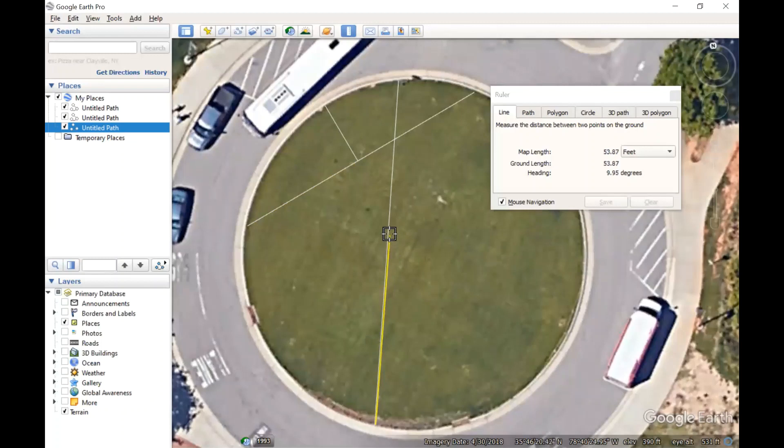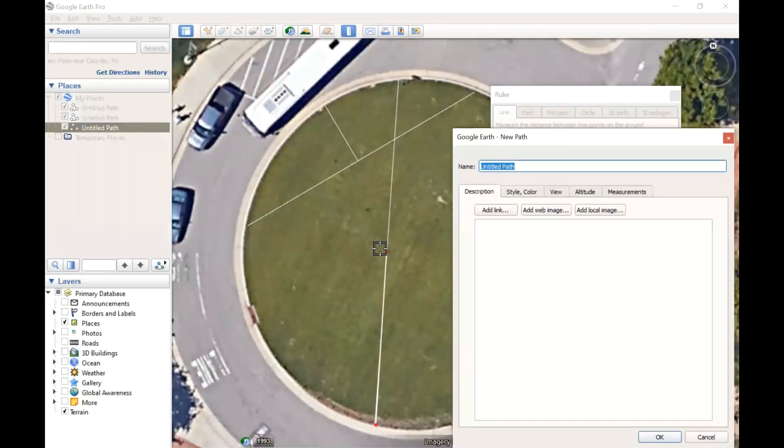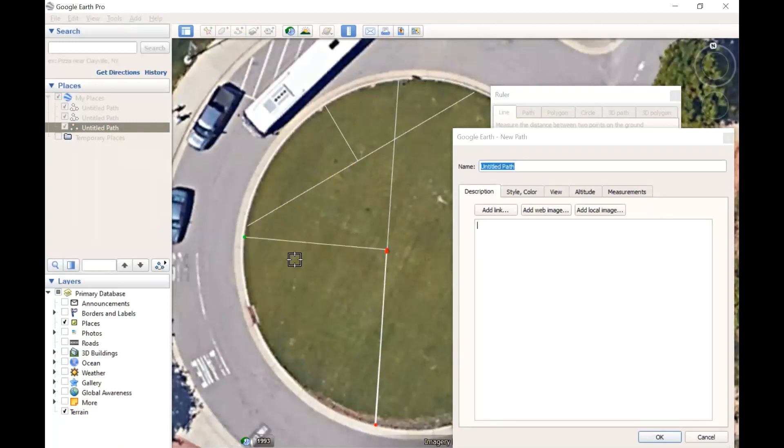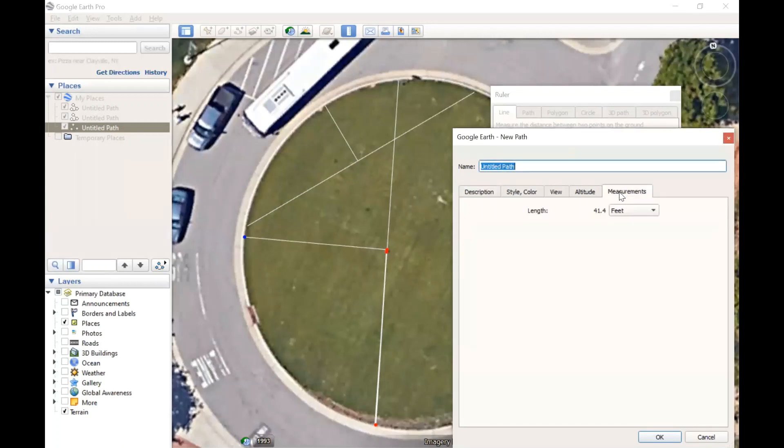we want to mark that as the midpoint and then measure a middle ordinate from there. So there's our midpoint, we're going to draw our middle ordinate from there, close to a 90 degree angle over to the edge as possible, and that's going to give us a middle ordinate length of 41.4 feet.